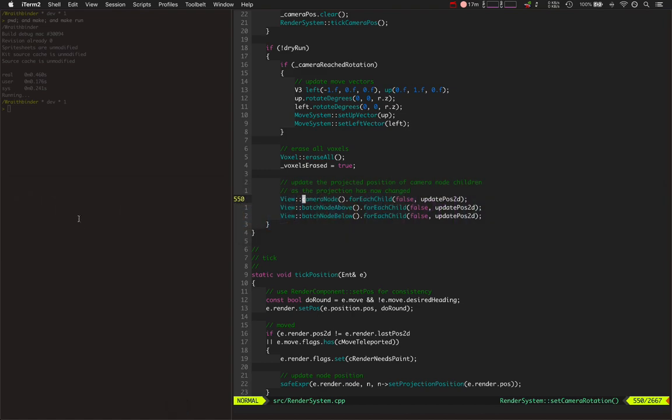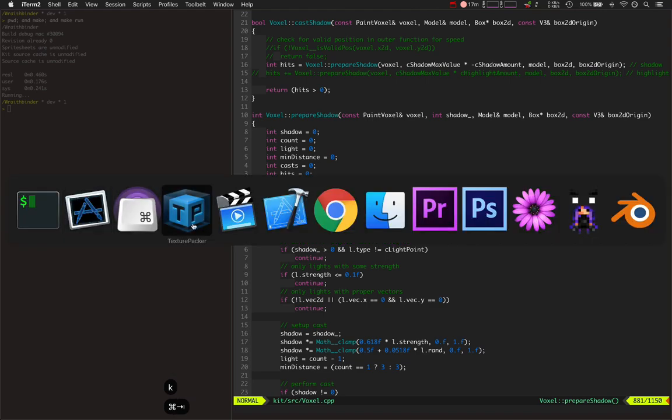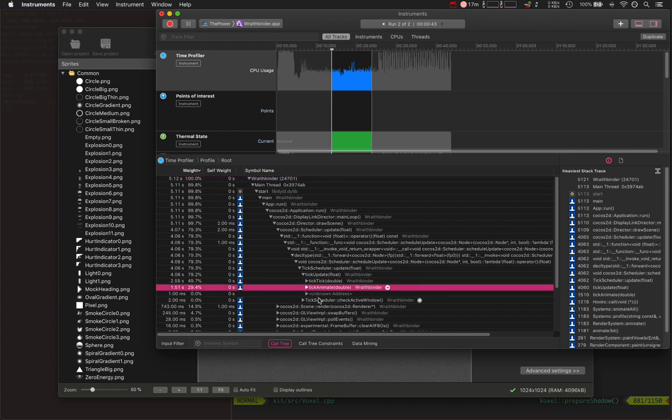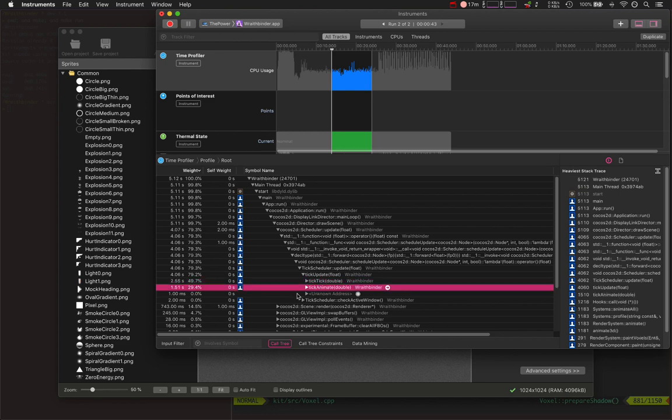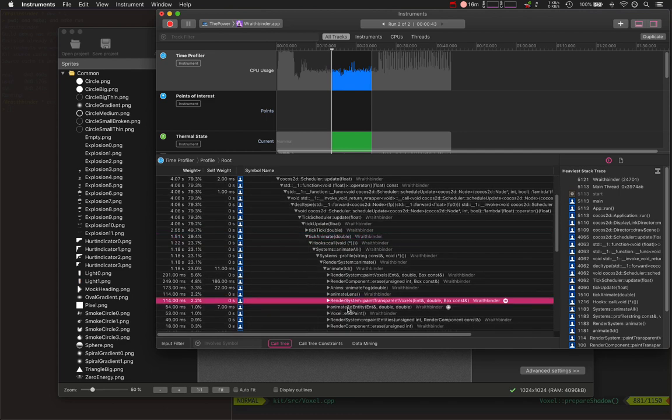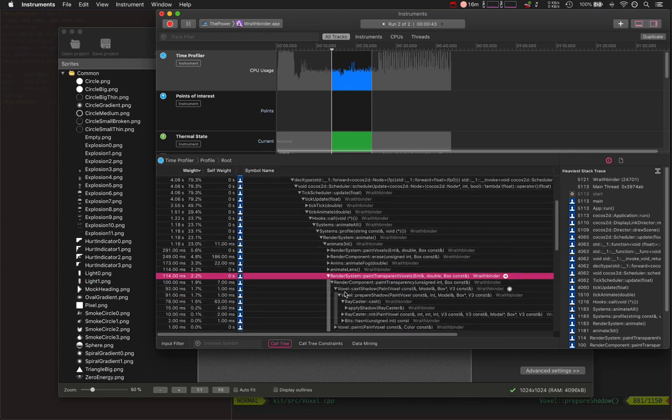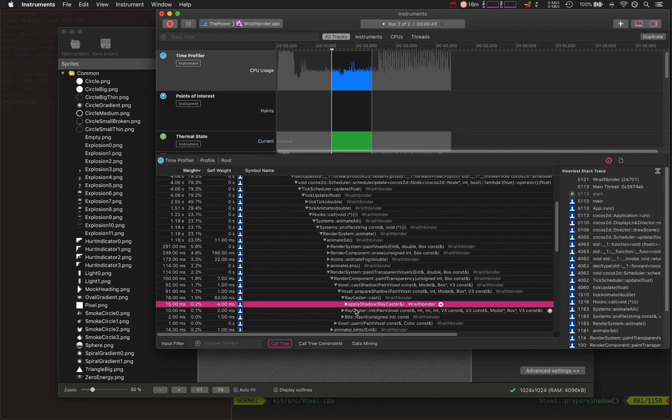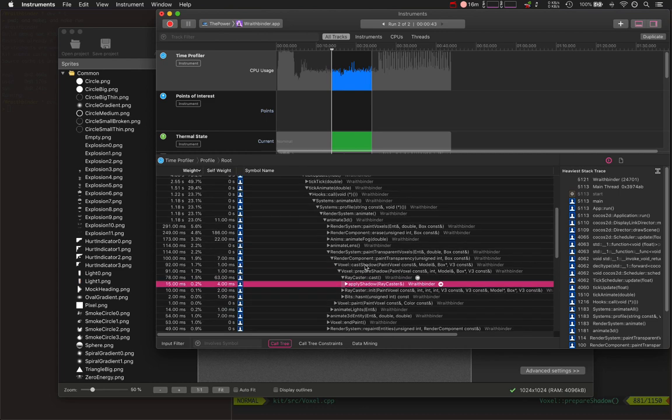Two other performance improvements. One was pretty significant and was actually really simple to implement. It just casts less shadows. Casting shadows is one of the most expensive things. Tick animate used to be using about 3.5 seconds, now it's using 1.5. Tick is about at the same level it was. I got some improvements I could make here, but they're not as low-hanging fruit. But the tick animate thing, that low-hanging fruit was calling paint transparent voxels. Paint transparent voxels over the whole 10 seconds is only using 100 milliseconds. What that's doing here is casting shadows. This is a pretty expensive operation. It goes and prepares a shadow cast, has to actually cast a ray through 3D space and hit stuff to create the shadows in the way that we're implementing it here in Wraith Binder to get this certain sort of hard pixelated look.